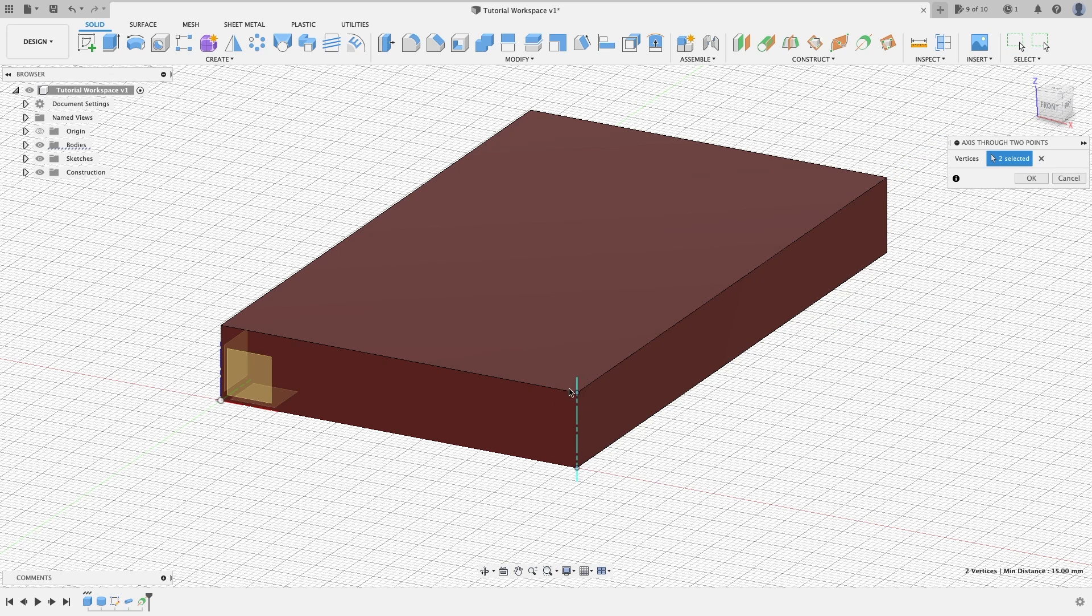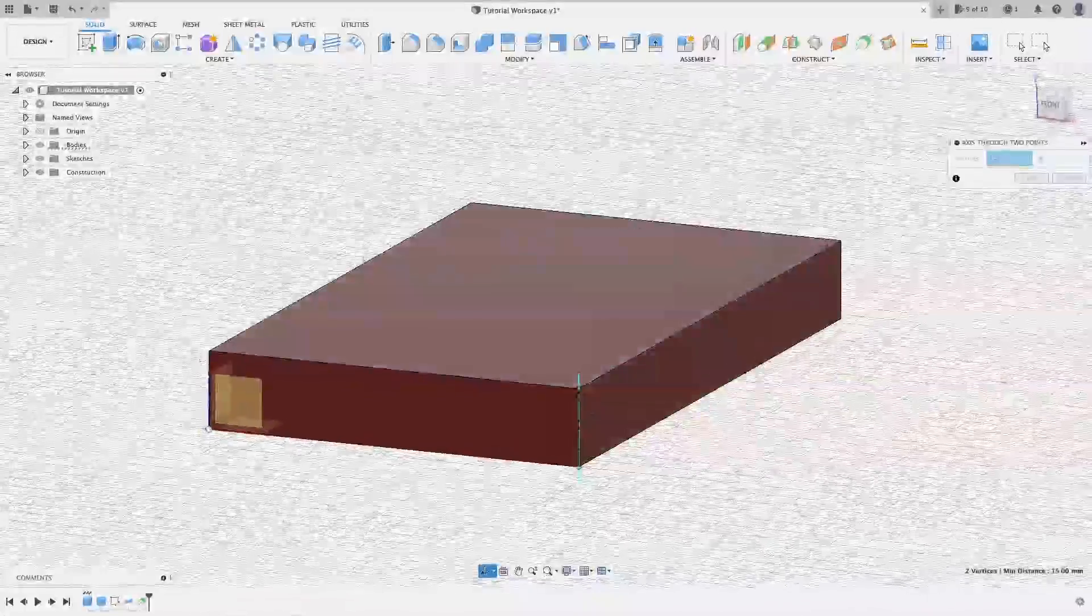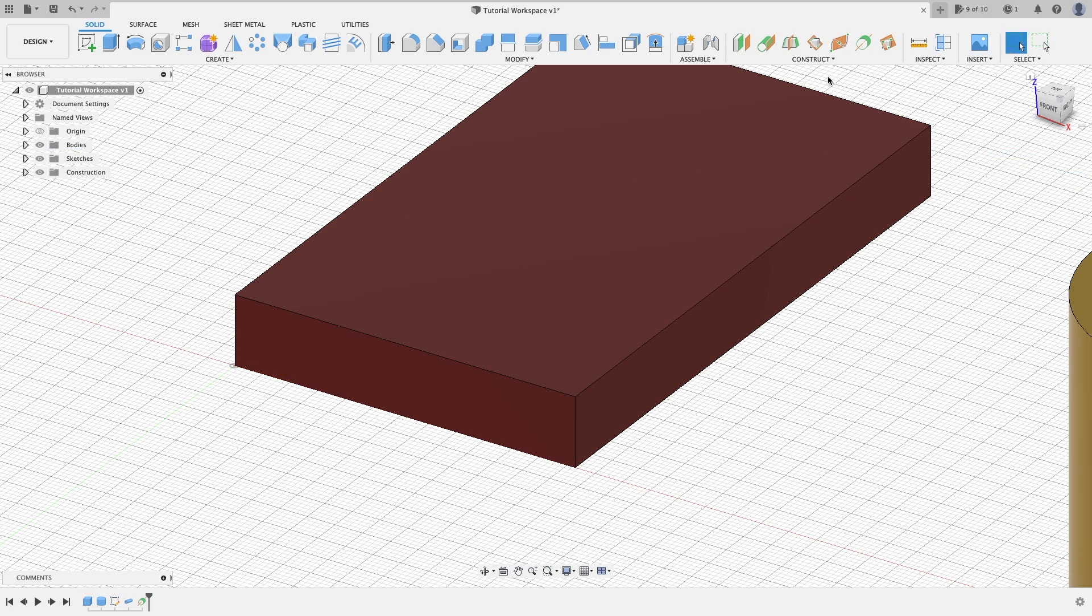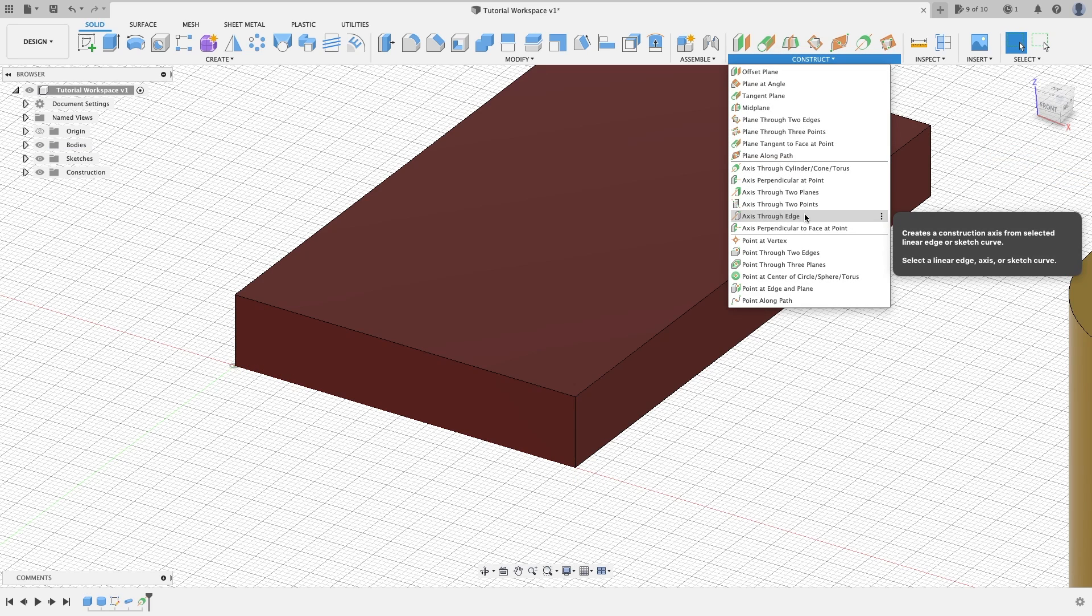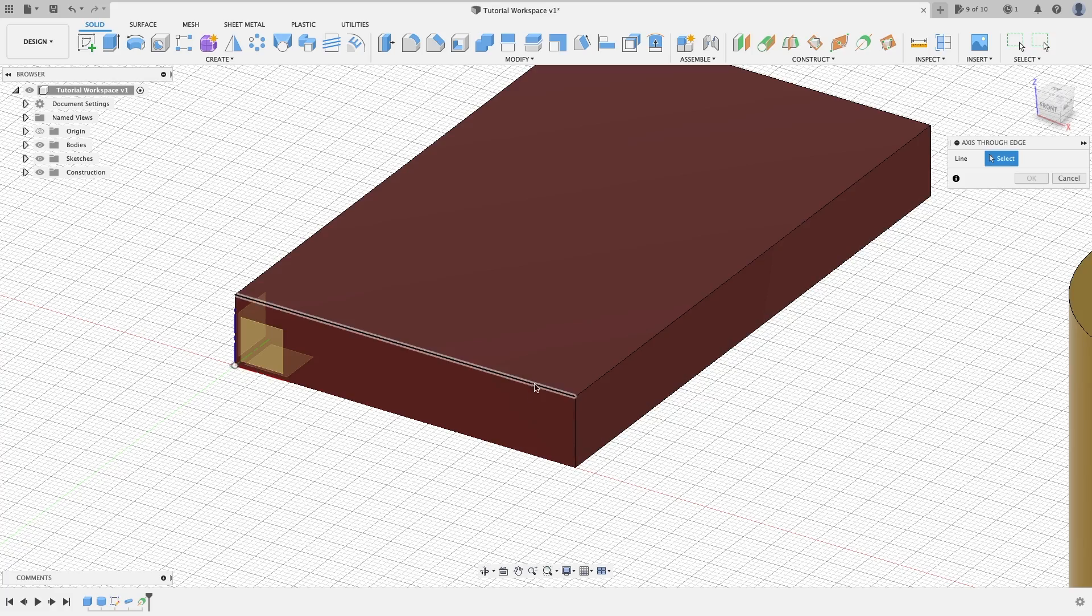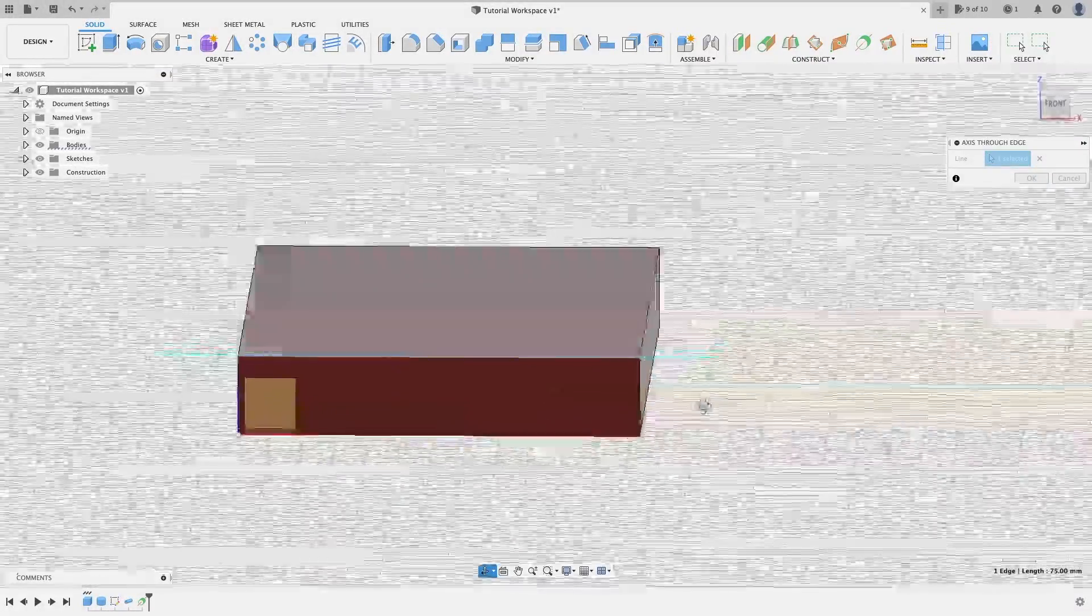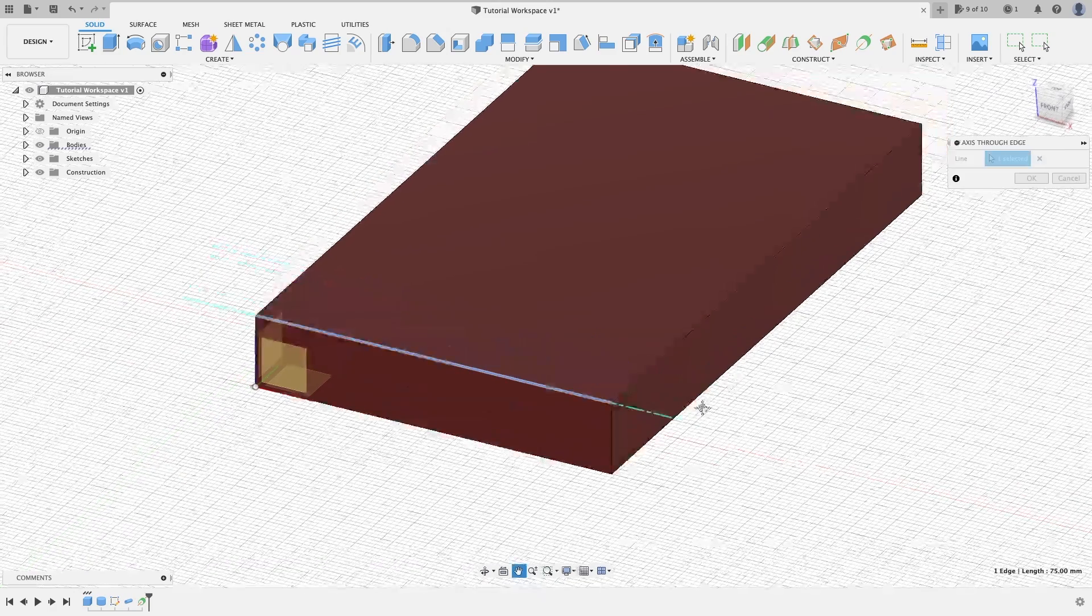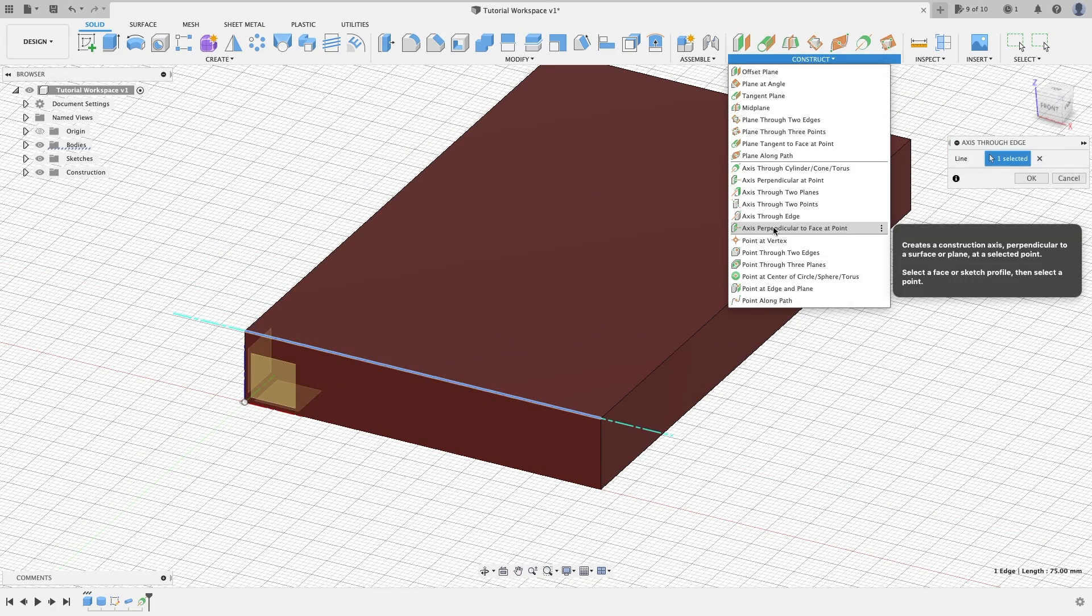Next we have axis through an edge. Basically you click any edge that you want. Let's say this one. It will now put an axis through this edge here. As you can see, there's a lot of different ways you can go about it. It's just basically doing the same thing, just different ways.